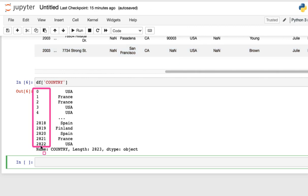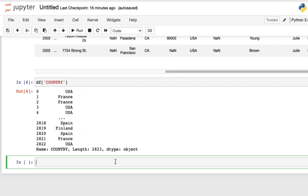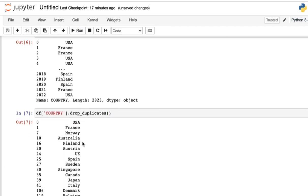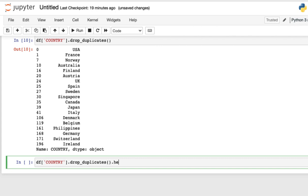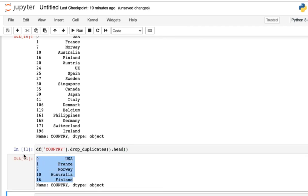Looking at the first column, we got back 2,822 rows, and many of the countries are duplicated. To remove duplicate values, use df['COUNTRY'].drop_duplicates(). Run the program again and we get back all countries without any duplicates. If you want to display just the first five, use .head() and we get back the first five countries.